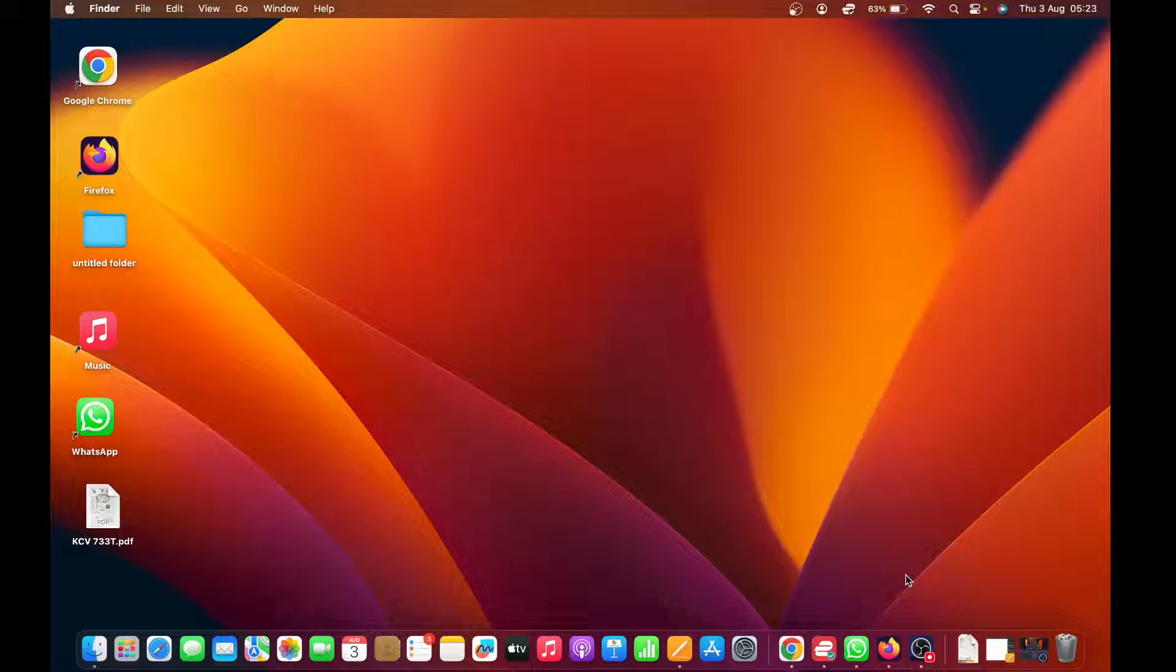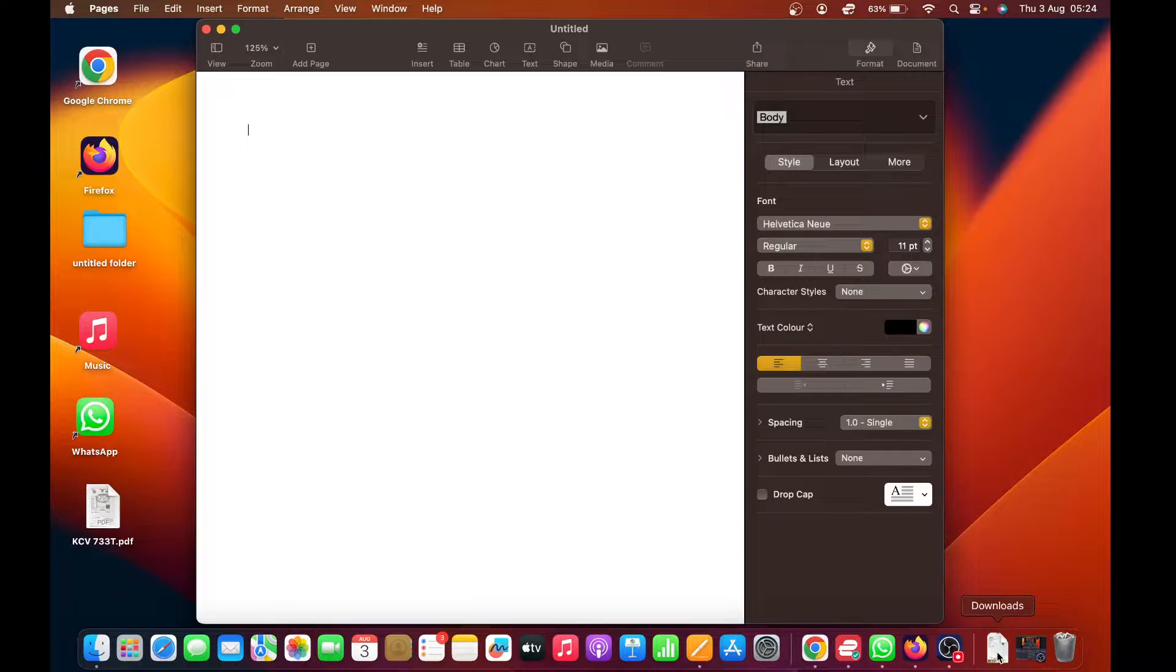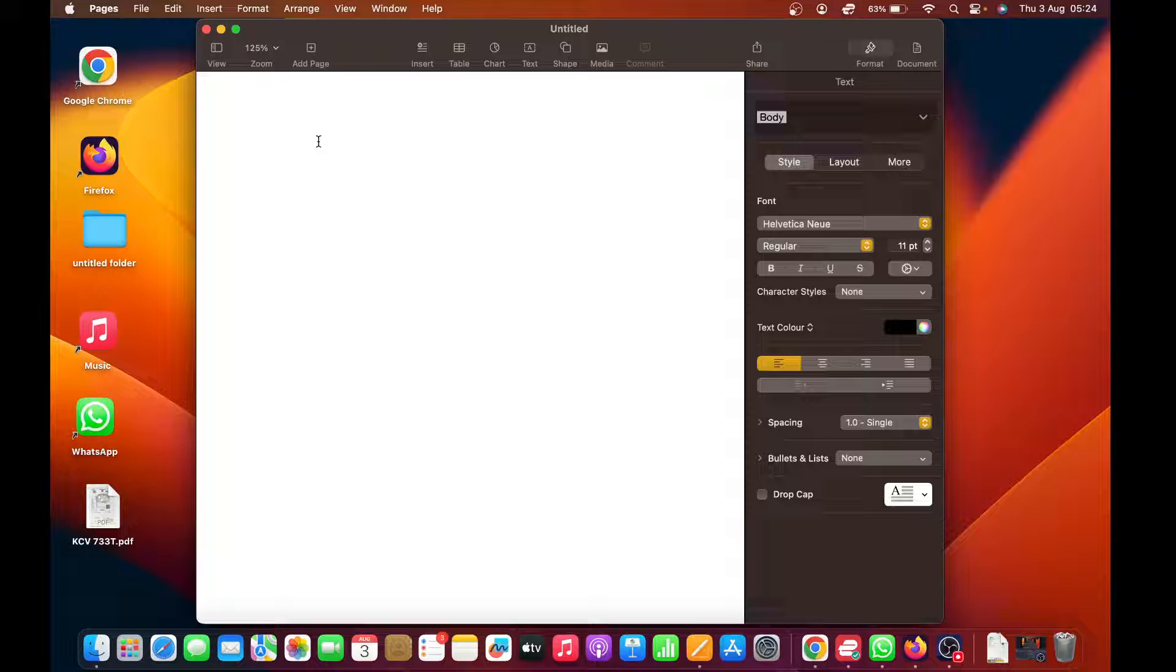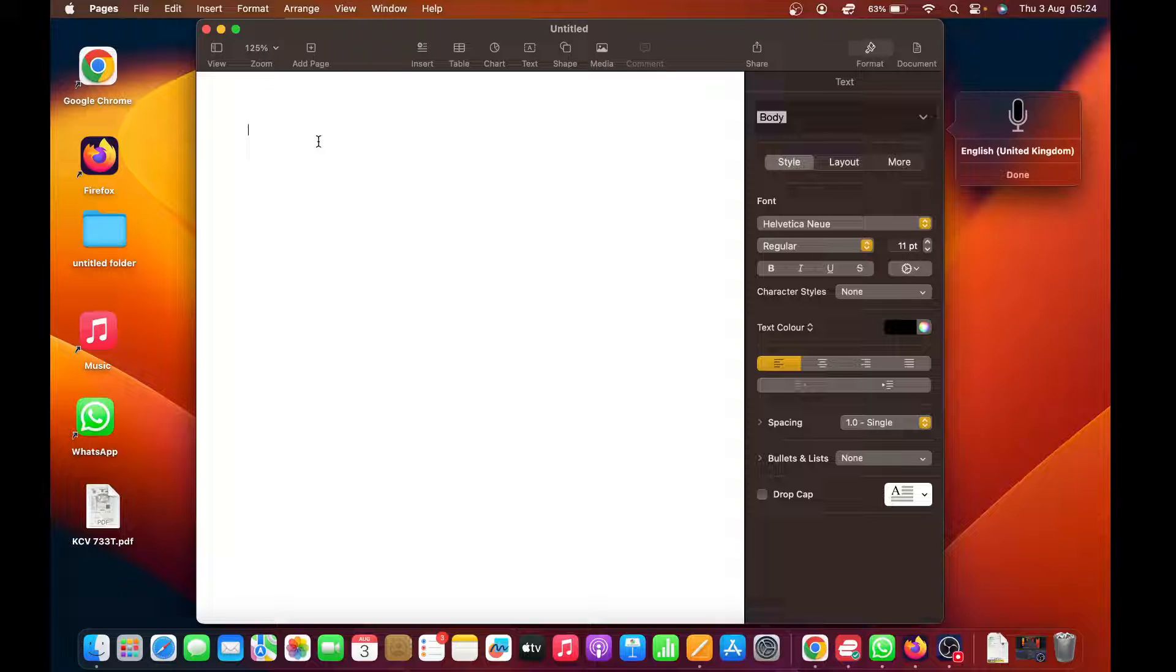Let's just start with Pages. When you're here and you want to start a dictation, you can press your shortcut, the shortcut button that you selected. So for me, it's the microphone icon, the microphone button. This is dictation on my Mac.